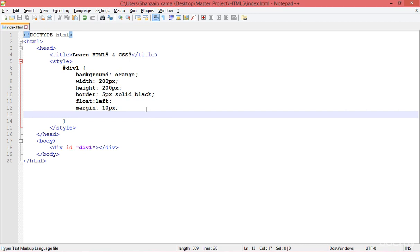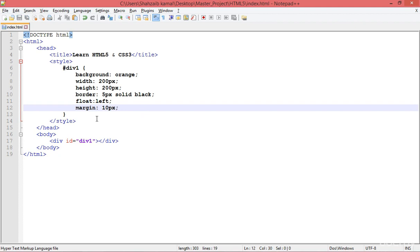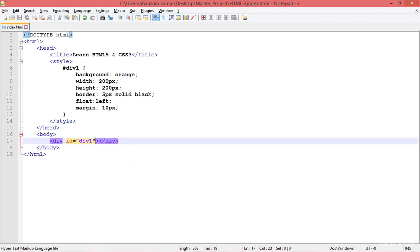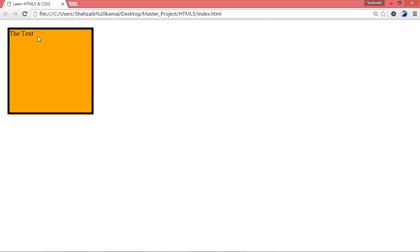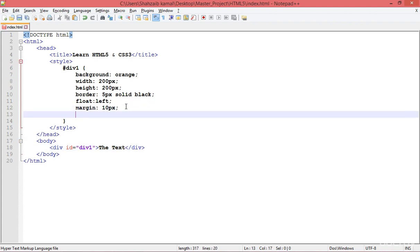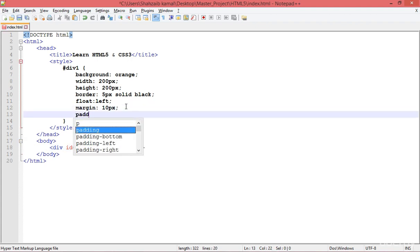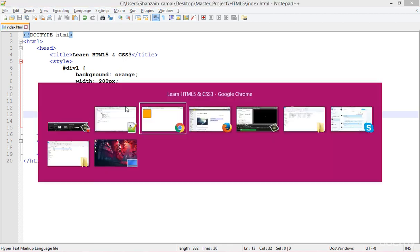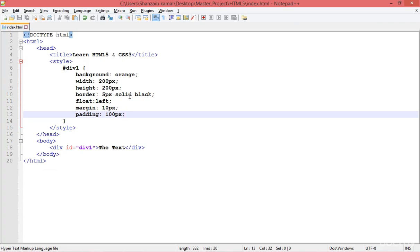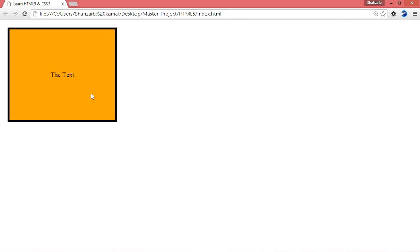We have a box here — you can see div one. Going to the browser and refreshing, it's pretty simple. I'm typing some text, then adding padding of about 100 pixels. After removing the height and width, it now depends only on the padding, so the text is centered in the box.